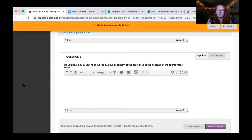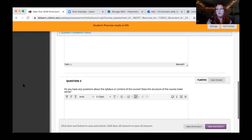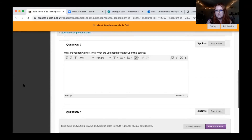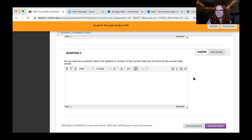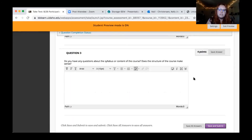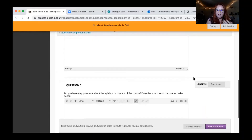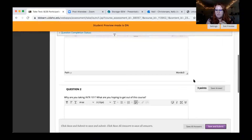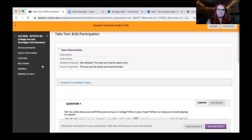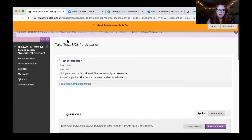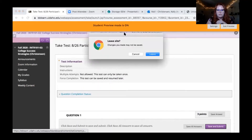For participation assignments, just fill them out and hit submit. There isn't a word count — preferably don't give me one-word answers, but I don't do a strict word count for participation assignments.